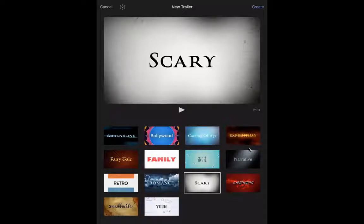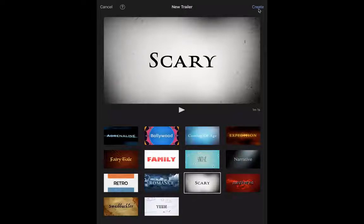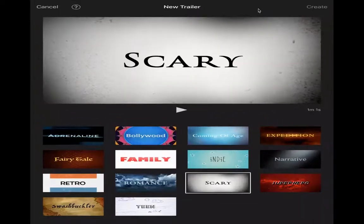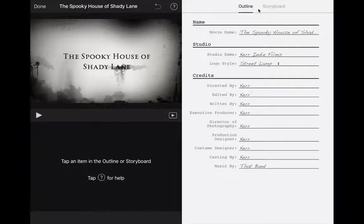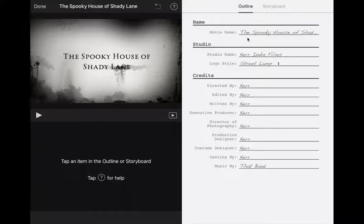We're going to stick with scary because that's what our demo was. I'm going to go up here to the top where you can see it says create. I'm going to push that and then I got two options here: I got this outline thing and storyboard. We're going to stay in outline just because I want to change the name of the film.